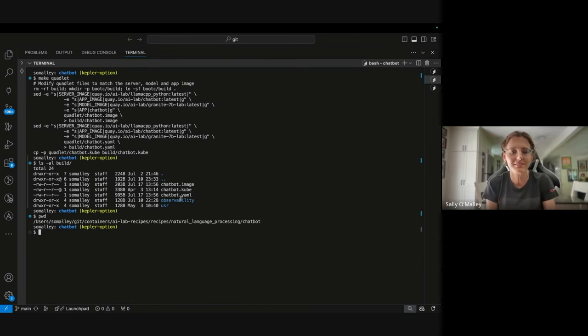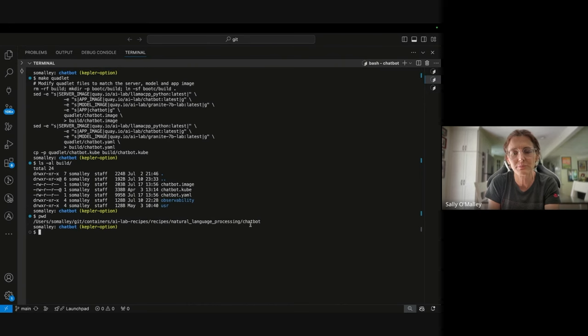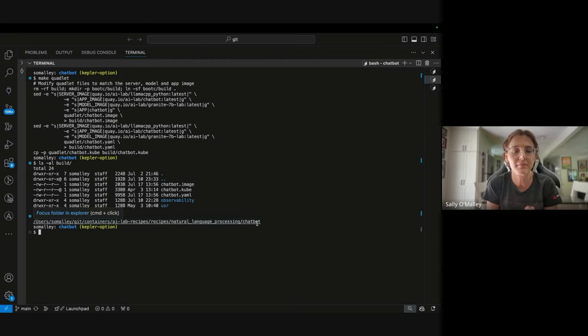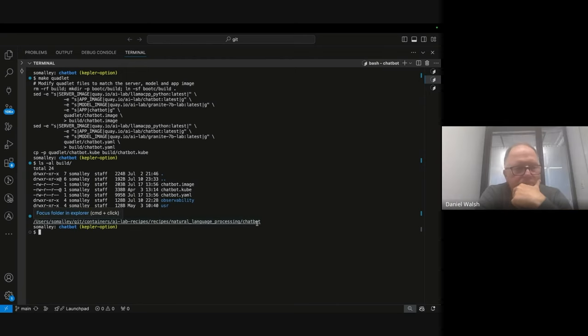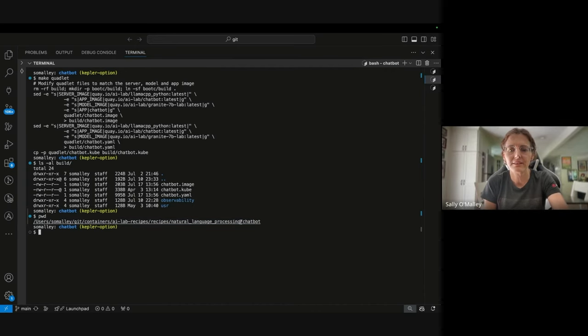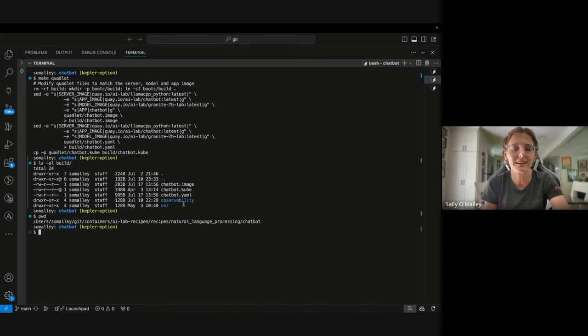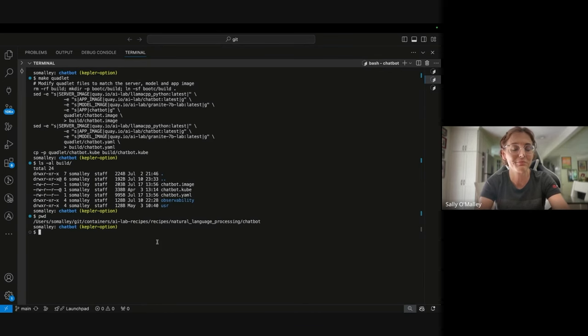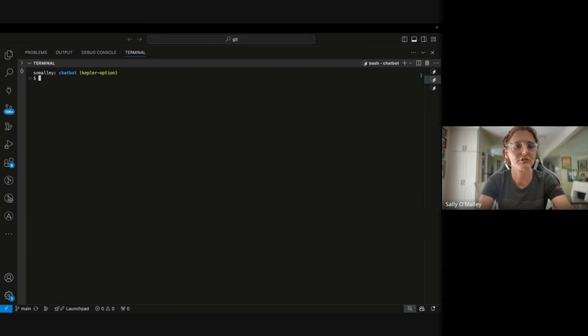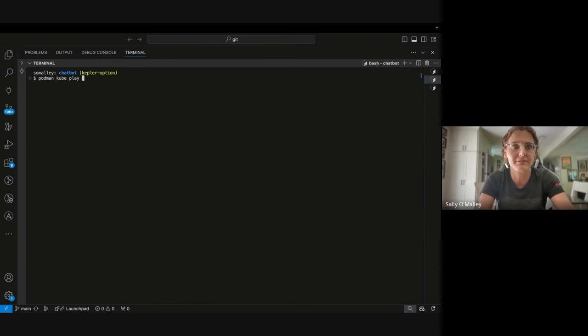In order to play with any of these, you would CD into the AI Lab recipes, natural language processing, and then here I'm using chatbot. I could have just as easily used code gen or the RAG app. So yes, and then once you're inside any of the directories, you can run make quadlet and what you'll have is a pod definition. If you haven't played with podman cube play, I encourage you to do so because it's a really great tool. So let's just run podman cube play and you pass the pod definition.